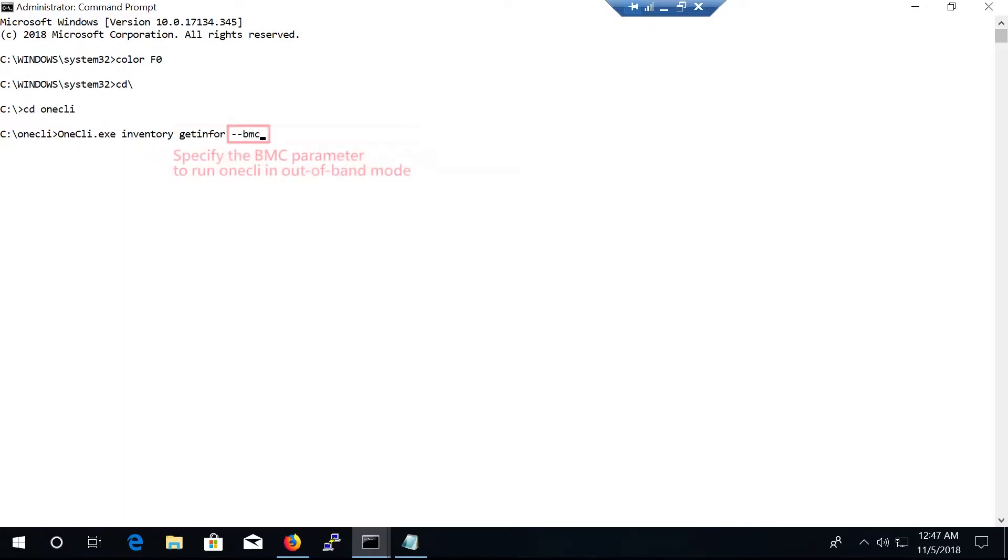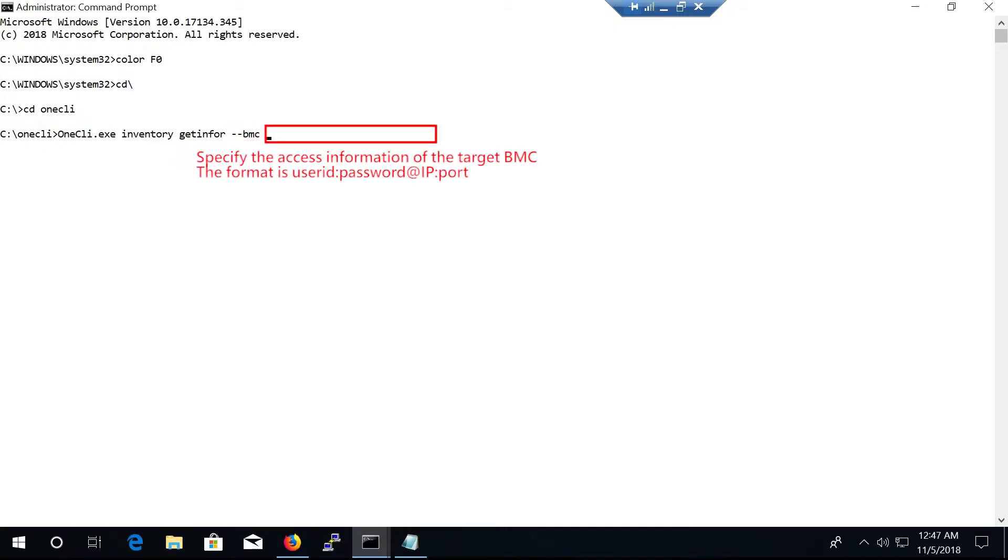Specify BMC parameter to run OneCLI in out-of-band mode. Specify the access information of the target BMC.